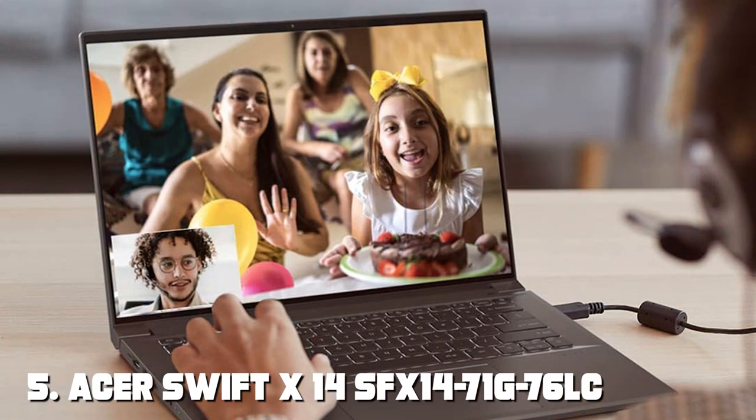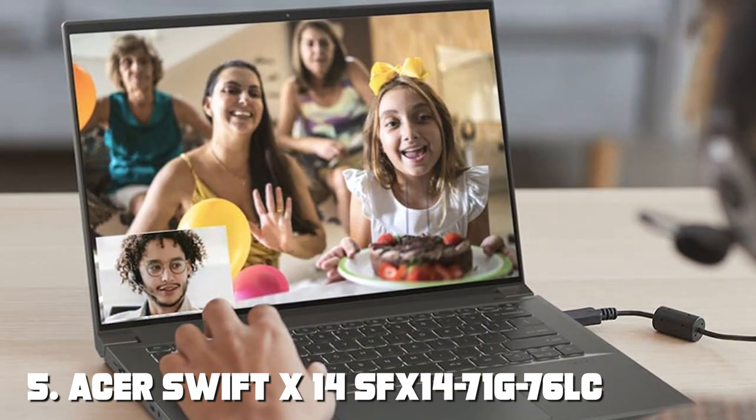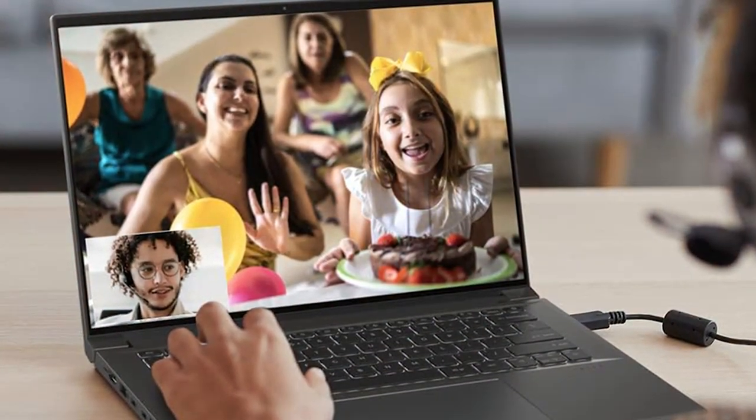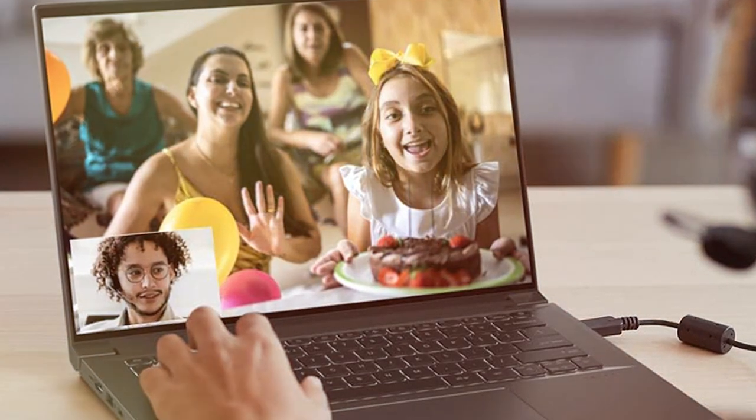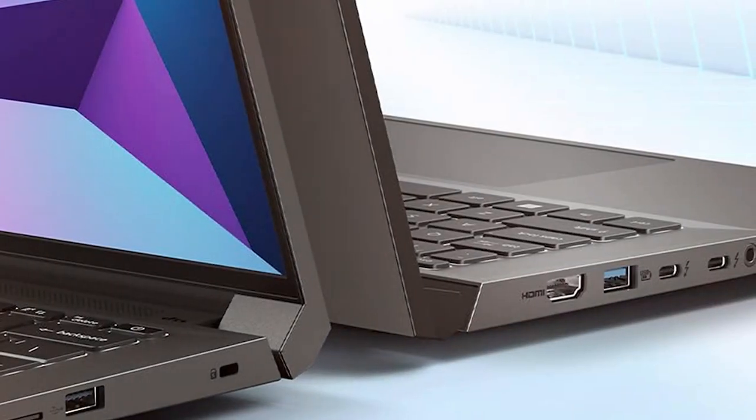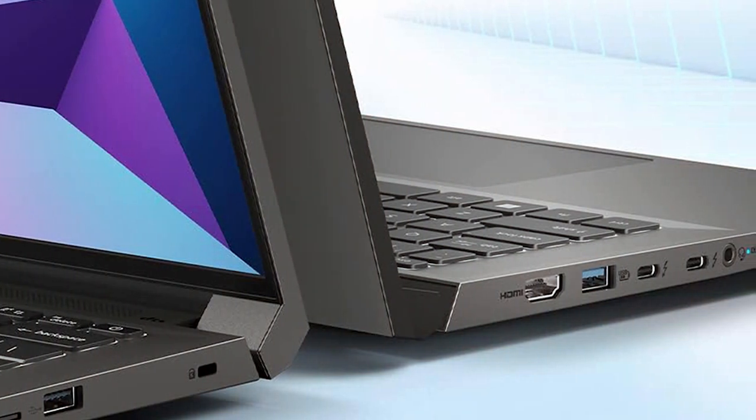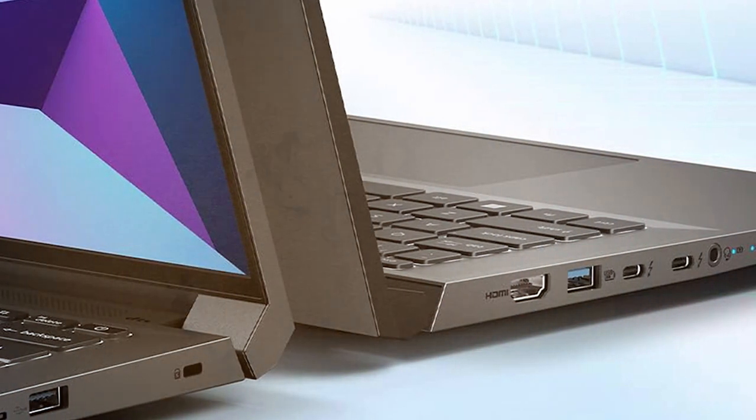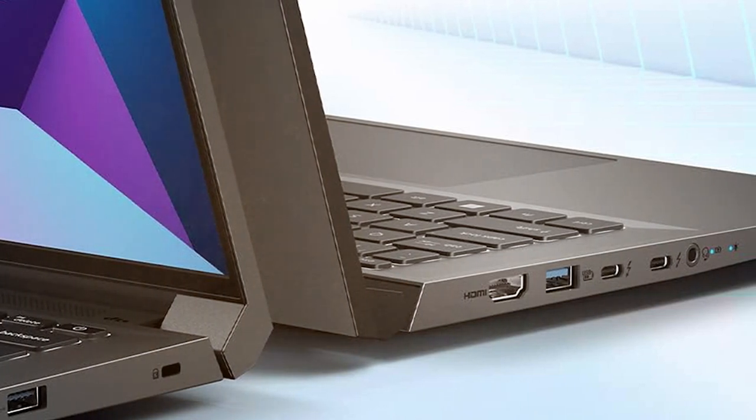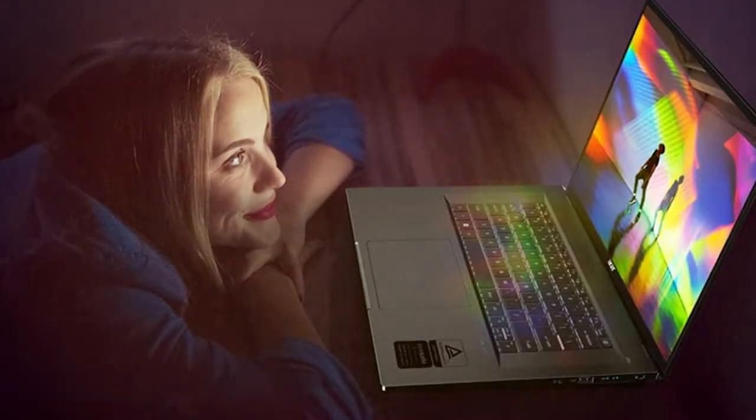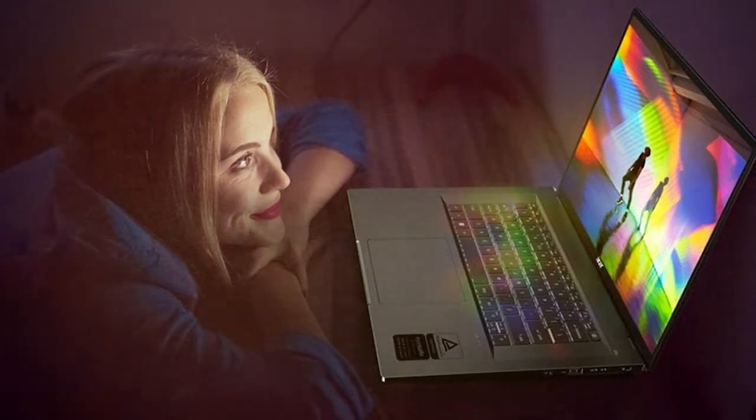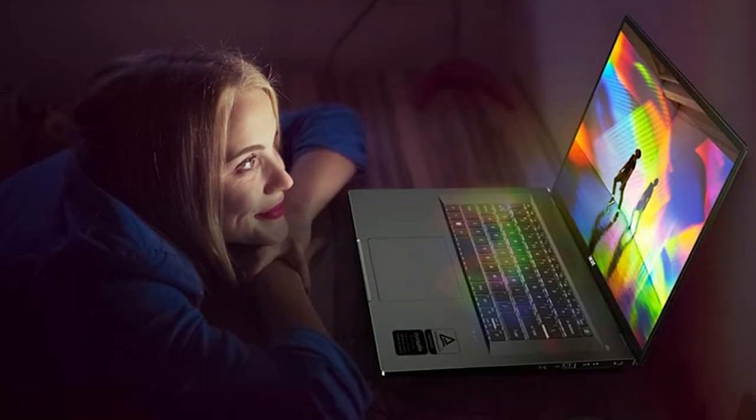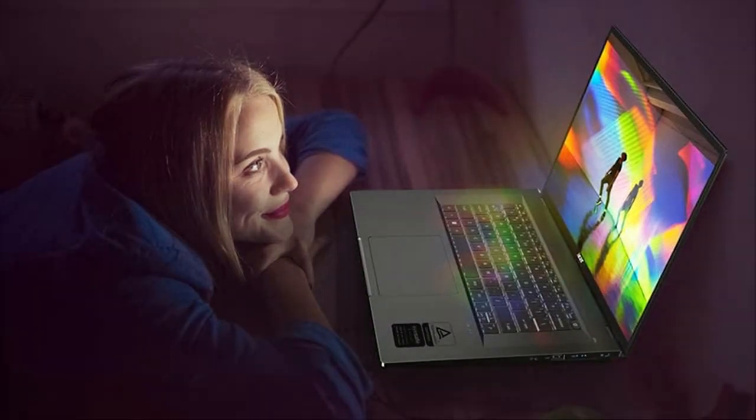The number 5 position is held by Acer Swift X14-SFX-14-71G-76LC Creator Laptop. Unleash your creativity and productivity with the Acer Swift X14-SFX-14-71G-76LC Creator Laptop. Designed for content creators, this laptop combines powerful performance with a sleek and portable design.